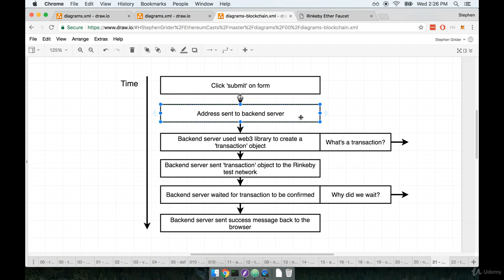That web page then took the address that you entered and submitted it to a back-end server. This is a Node.js server that I wrote specifically to take your address and send a tiny bit of ether to it. To make that server, I use the Web3 library.